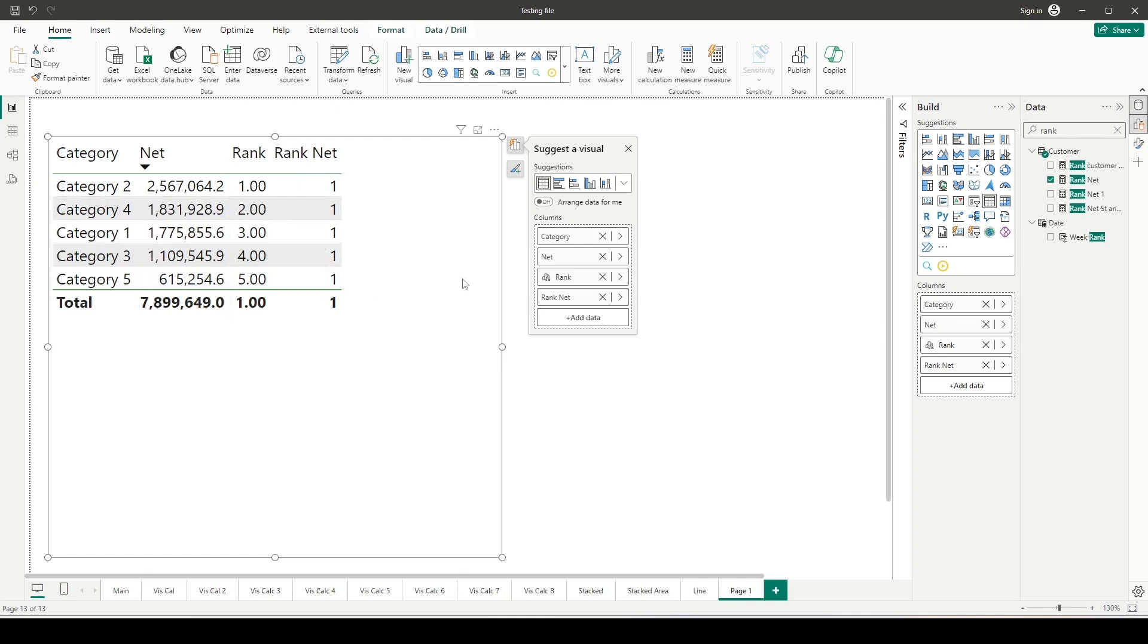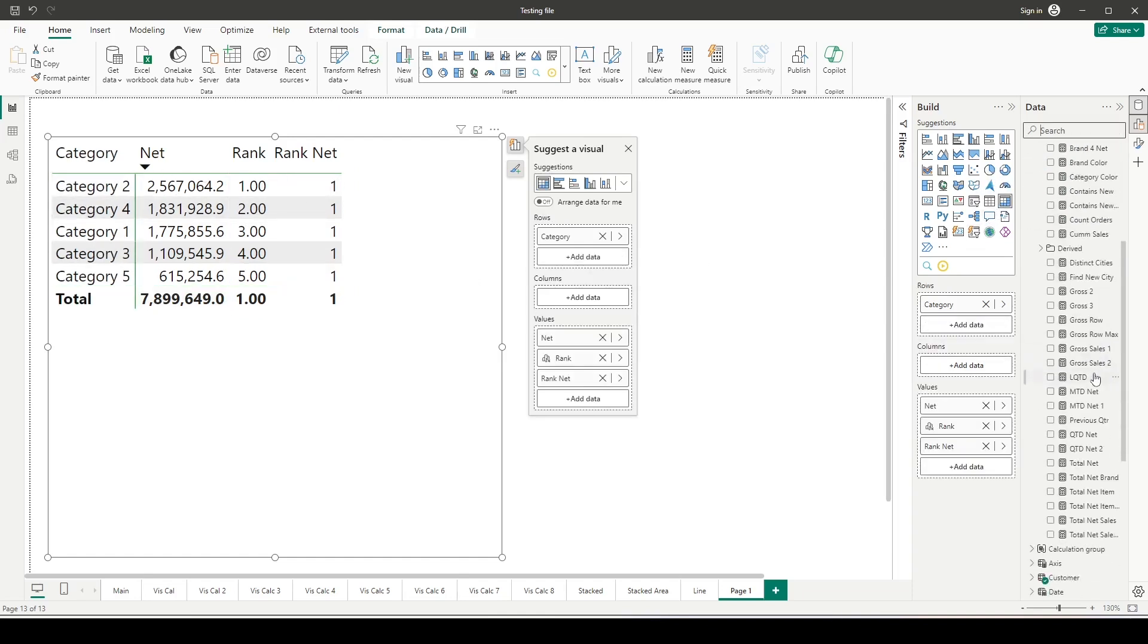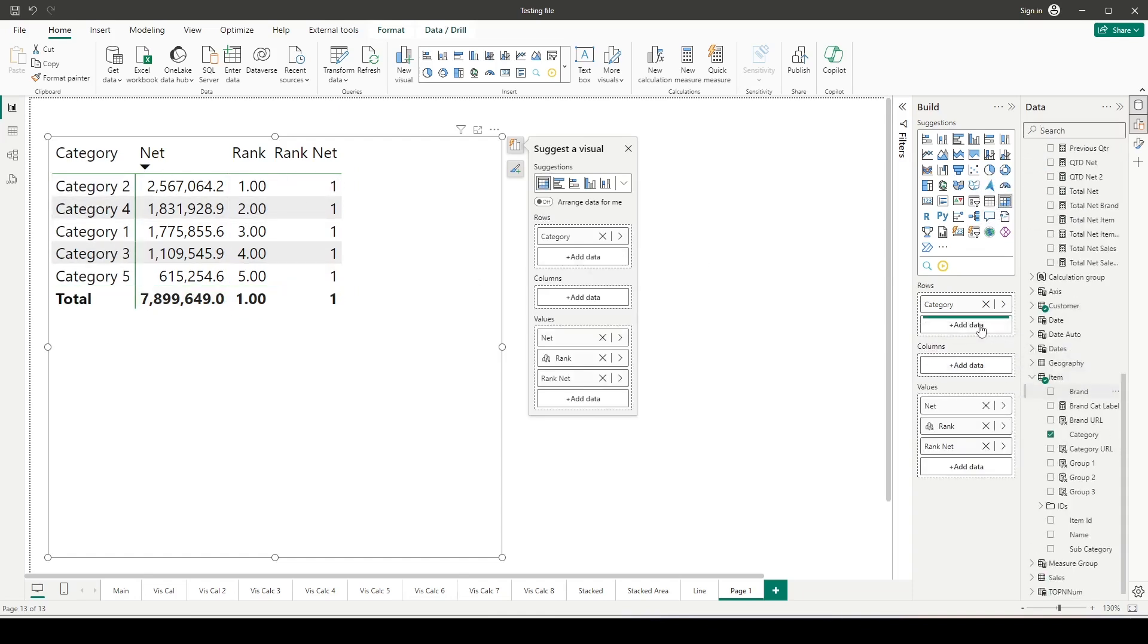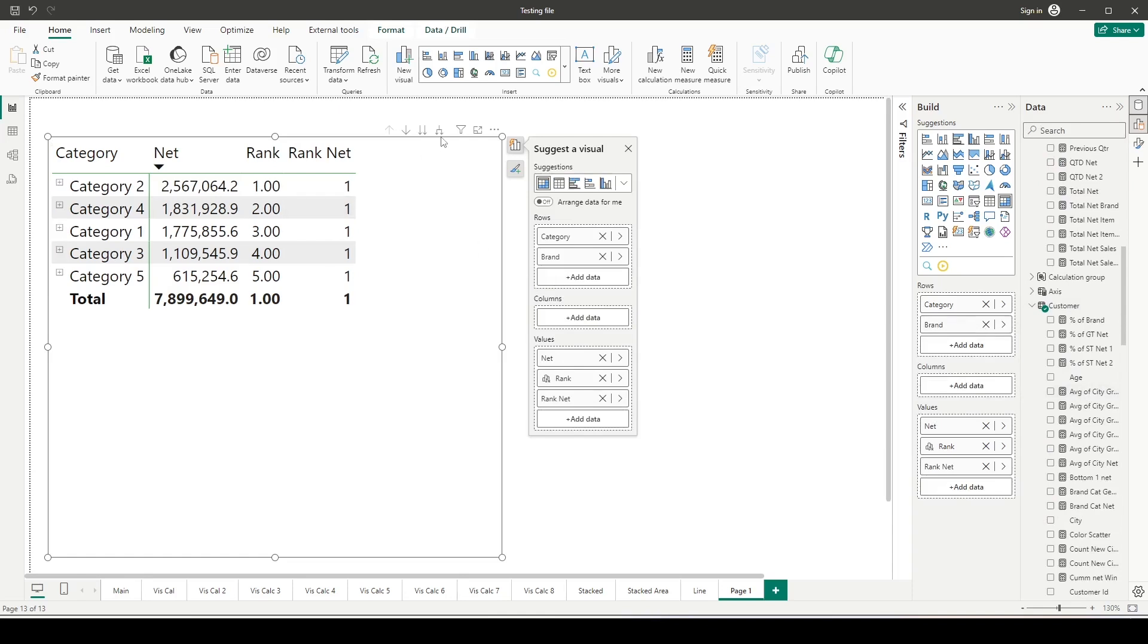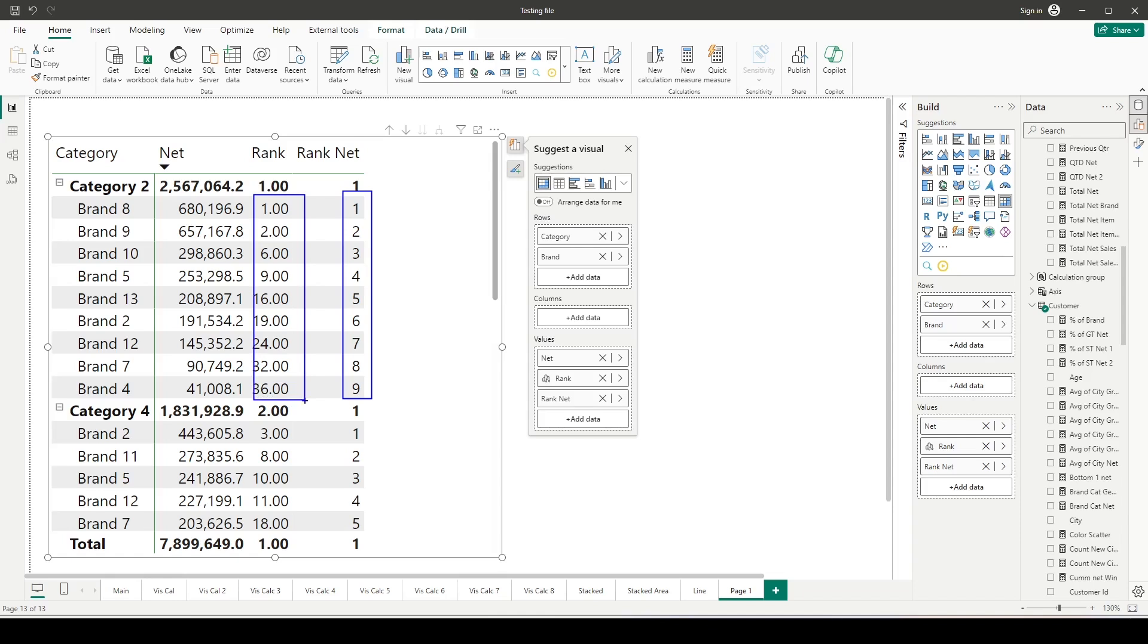The second case we can test out is converting this into a matrix visual. Now I have category, and inside that let me bring in brand. I'll expand this matrix visual. Do you see a difference here now? This brand is 1 to 9, so each brand is getting a rank within the category, so there's partitioning happening. But here when you see these things, it's not getting partitioned the same way—there are different ranks. There's 1, 2 here and then 3 here. Remember category 4 brand 2 is at number 3, and category 2 has brand 8 and brand 9.